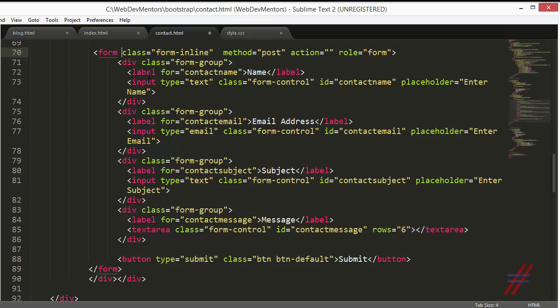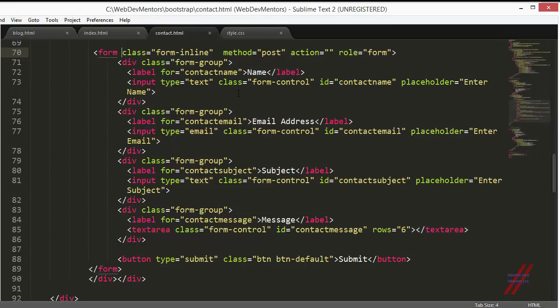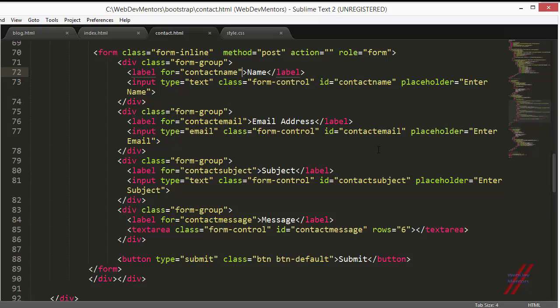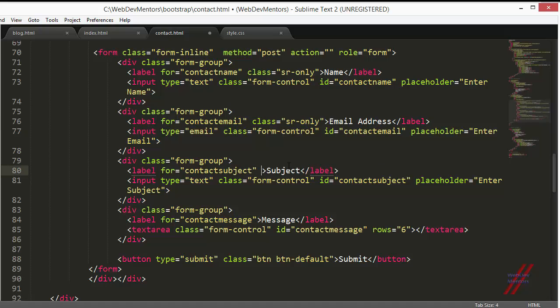Again, we have to add one more class to all the labels. Don't add it anywhere else. So this is here, and here, and here, and here.